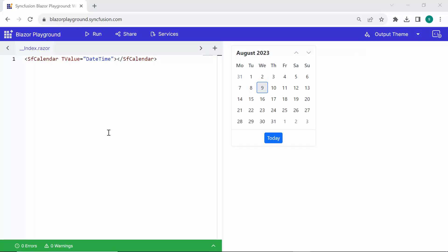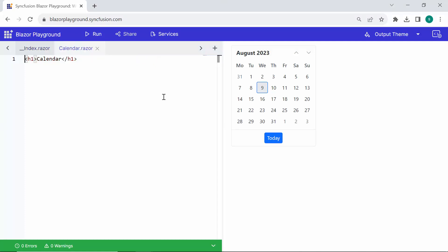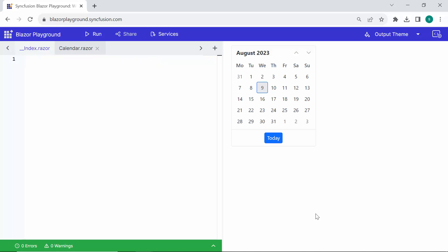Next, let's explore how to add child components to the rendering process. To begin, simply click the Add icon in the Blazor Playground to create a new Razor file, and set the name of the file as Calendar. In this file, I define the Blazor Calendar component as a child component. Next, go back to the Index file to remove the Calendar component, and add the SFAccordion tag.